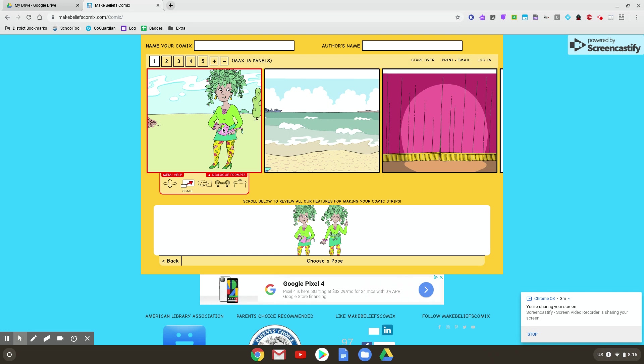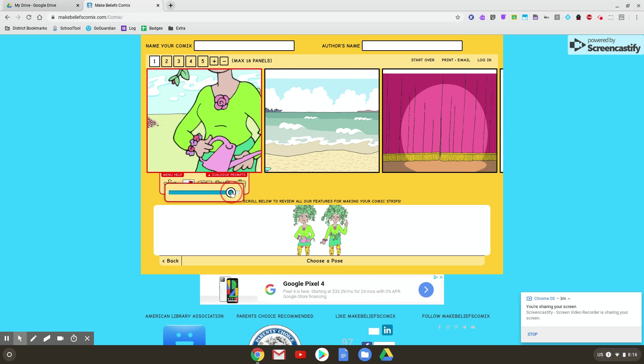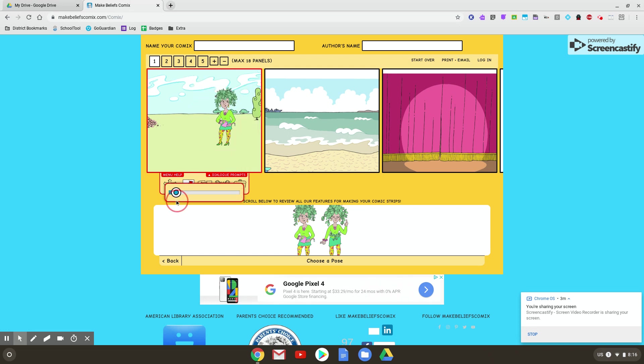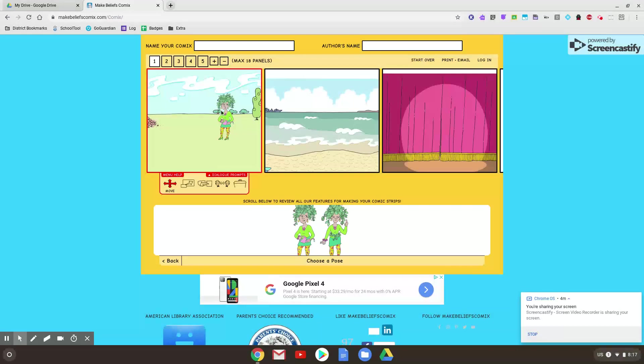This is scale. If I hit scale and touch my character, I could make her bigger and smaller. So I might want her smaller to fit into this scene. Back to the front would be if I'm adding a bunch of other content here. I'll show you that after.